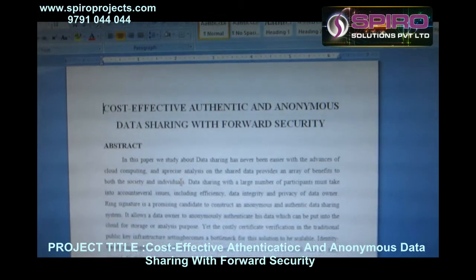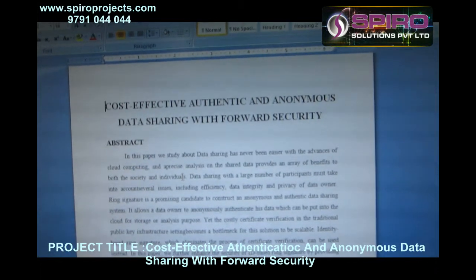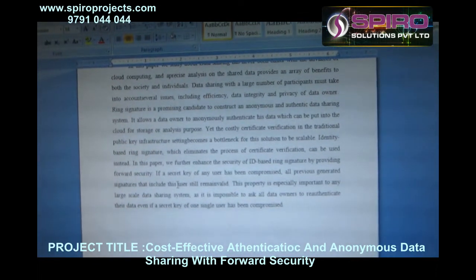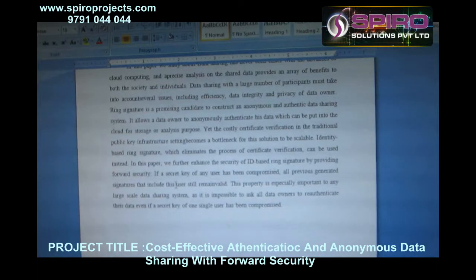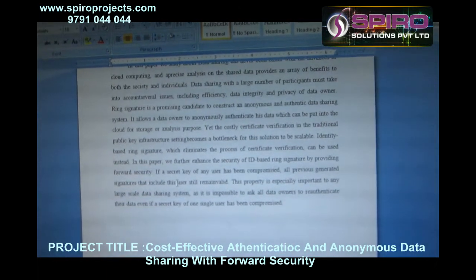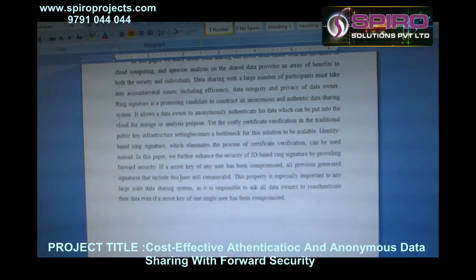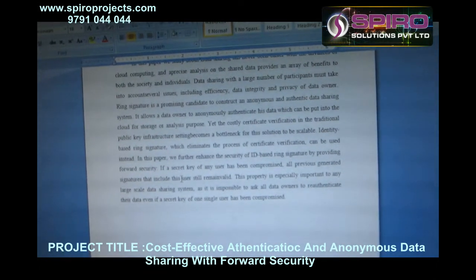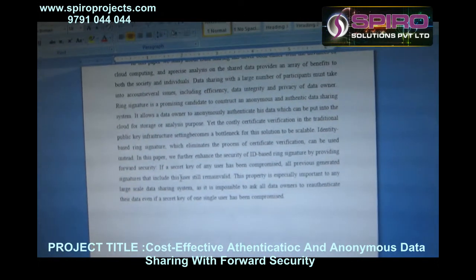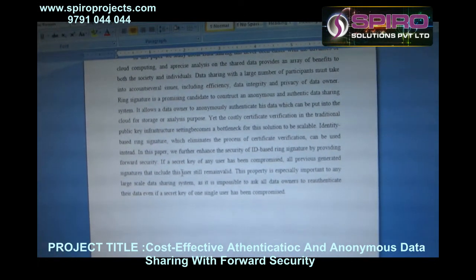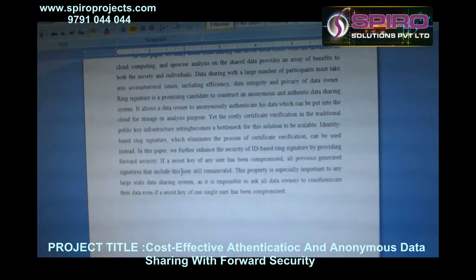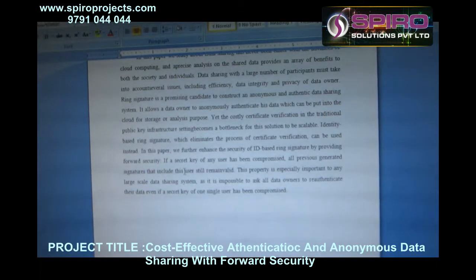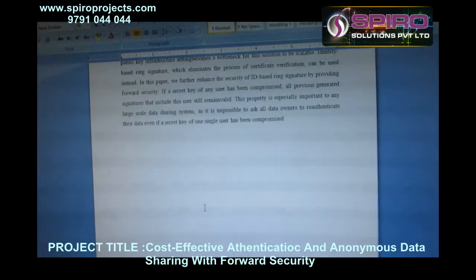In this paper, we discuss about data sharing with data employees. We further enhance the security of ID-based ring signature by providing forward security. If a secret key of any user has been compromised, all previous generated signatures that included this user still remain valid. This property is especially important in any large-scale data sharing system, as it is impossible to ask all data owners to re-authenticate the data even if a secret key of any single user has been compromised.